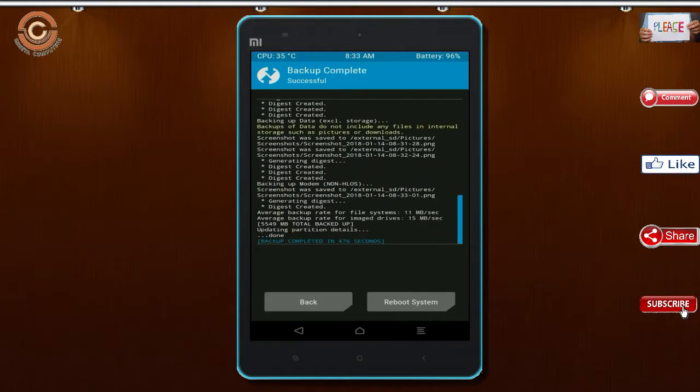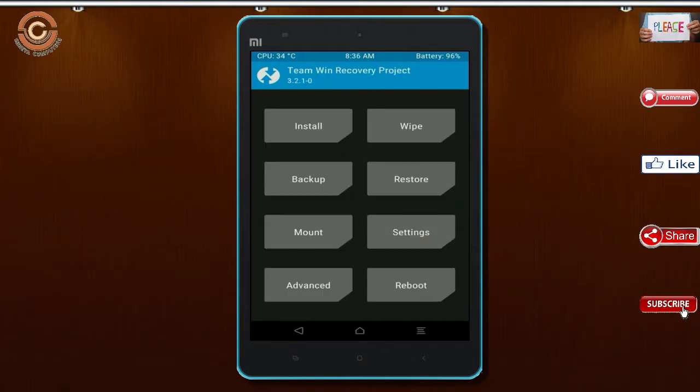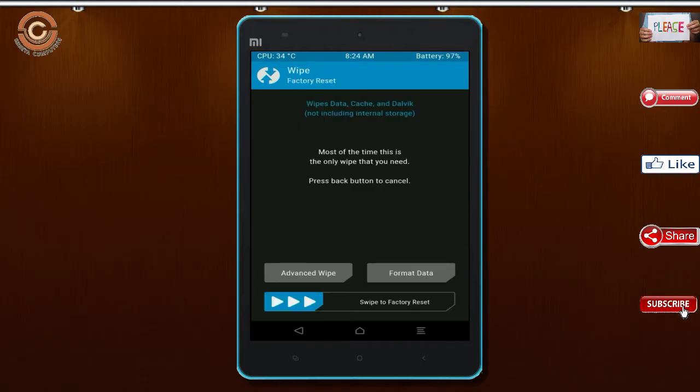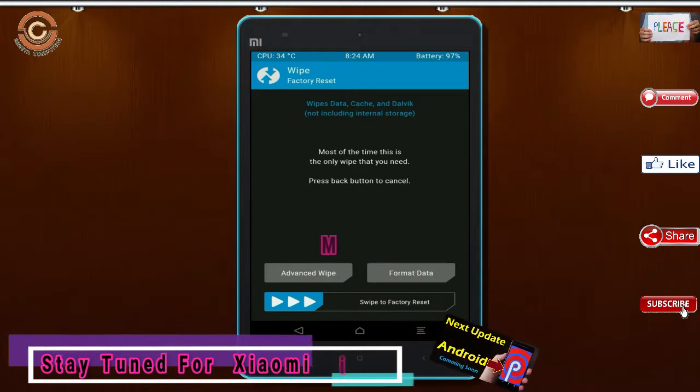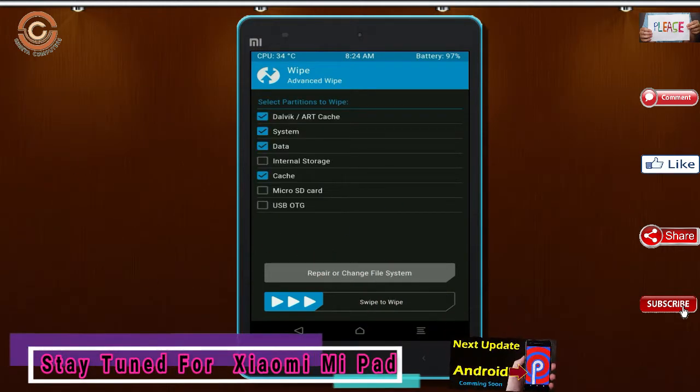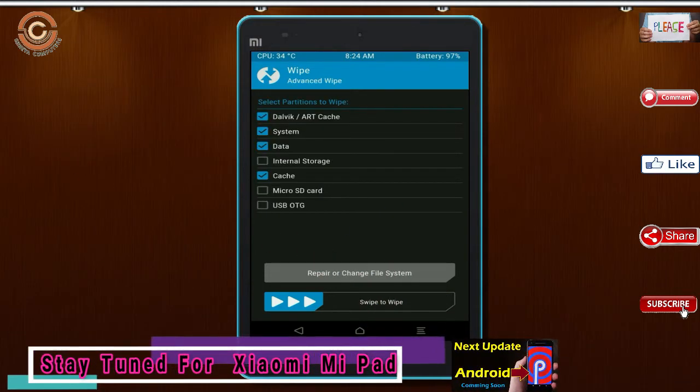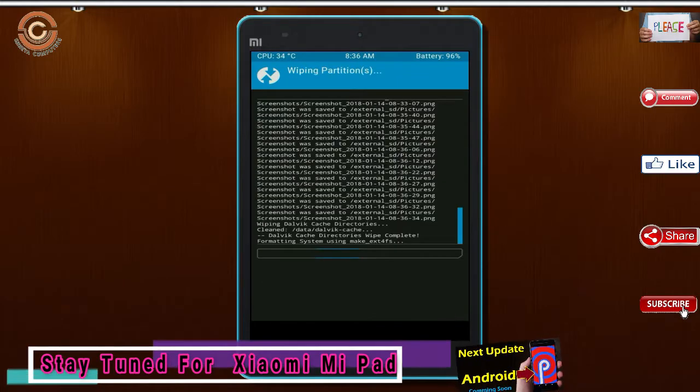Press on back. By wiping this temporary data, it will allow to cleanly install this custom ROM. Select wipe, select advanced wipe, select Dalvik, cache, and data. Swipe right to confirm.